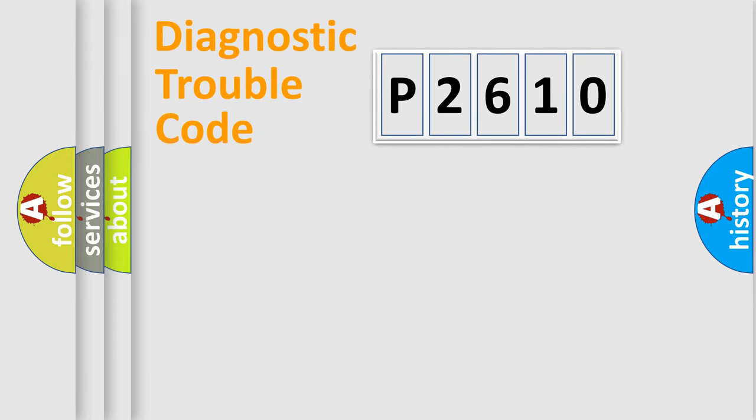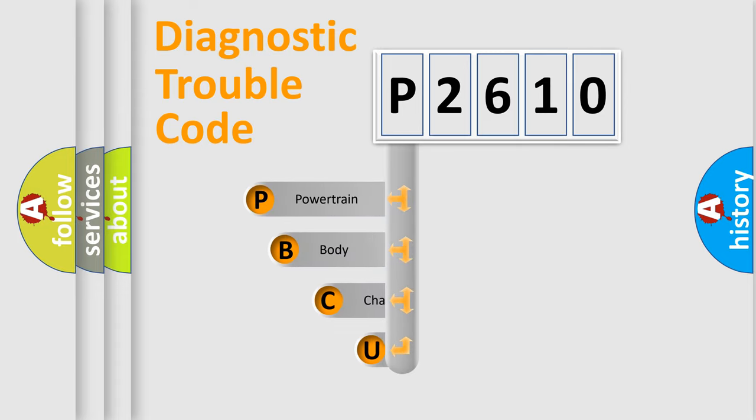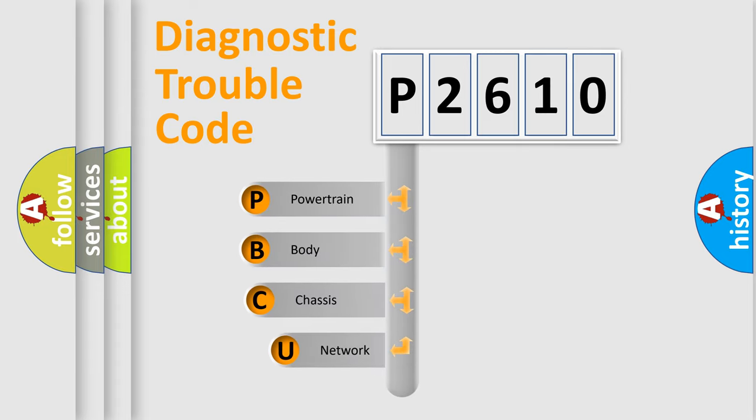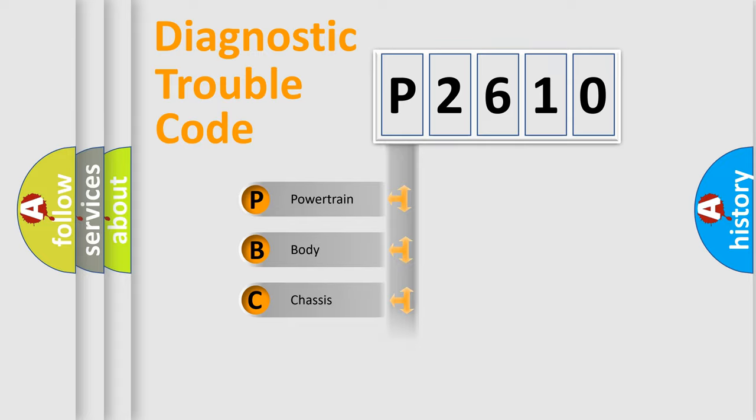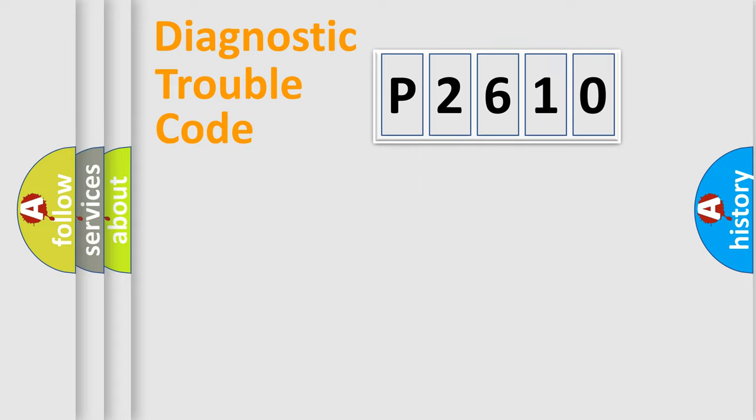First, let's look at the history of diagnostic fault code composition according to the OBD2 protocol, which is unified for all automakers since 2000. We divide the electric system of automobile into four basic units: Powertrain, Body, Chassis, and Network.